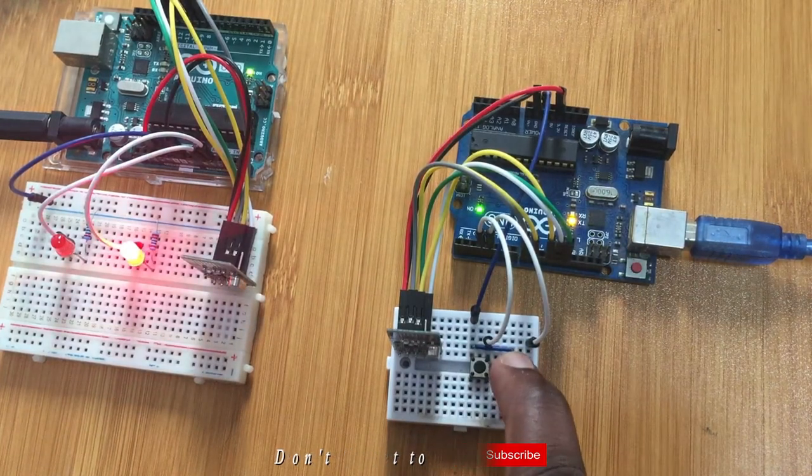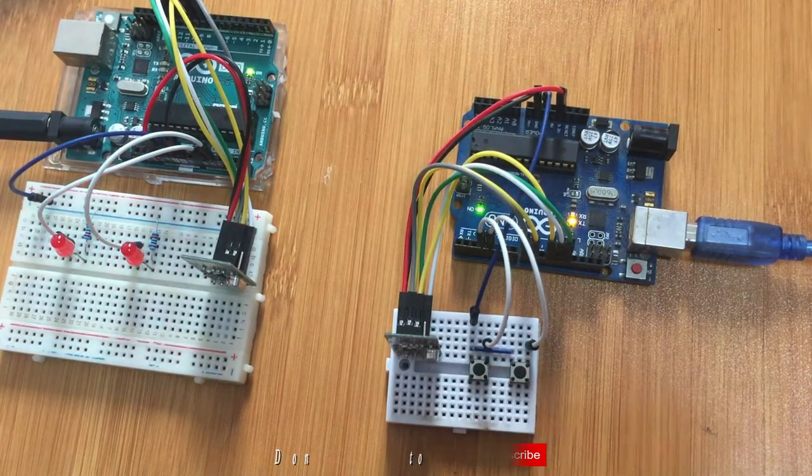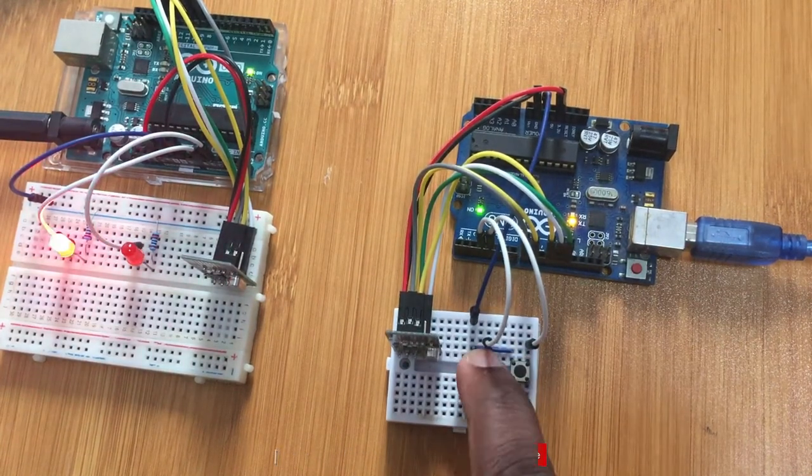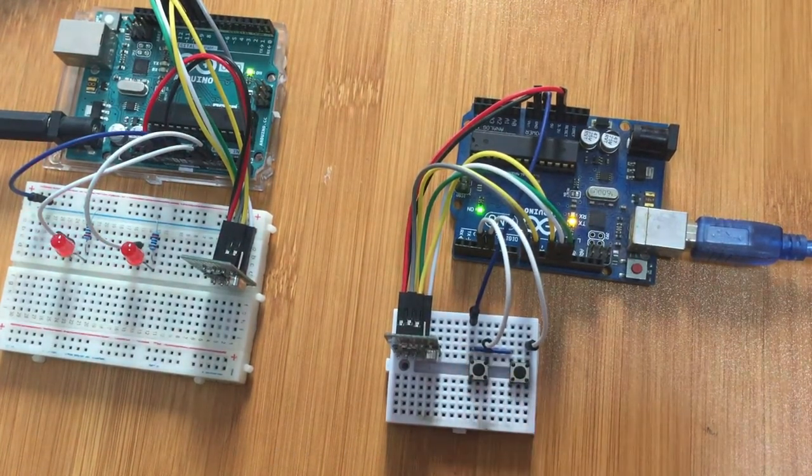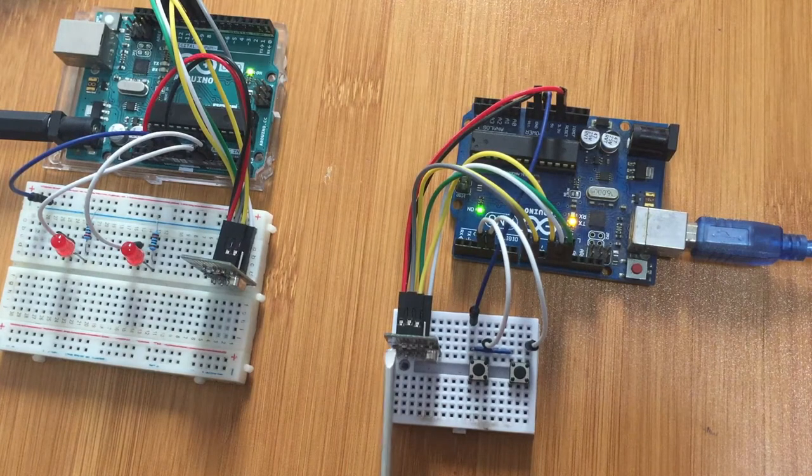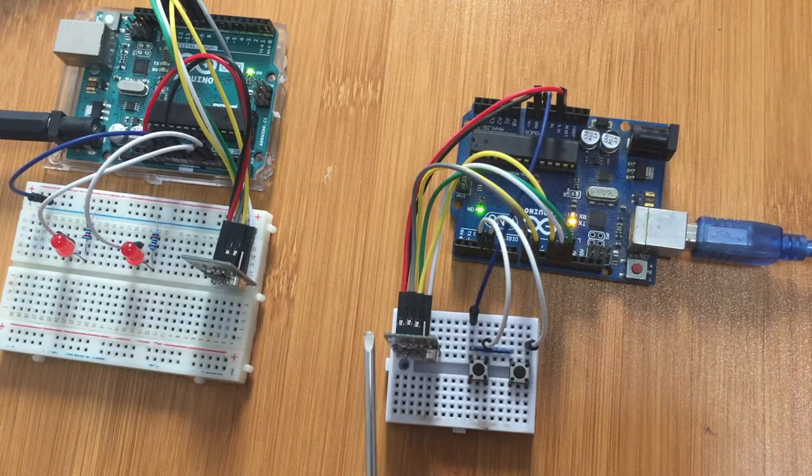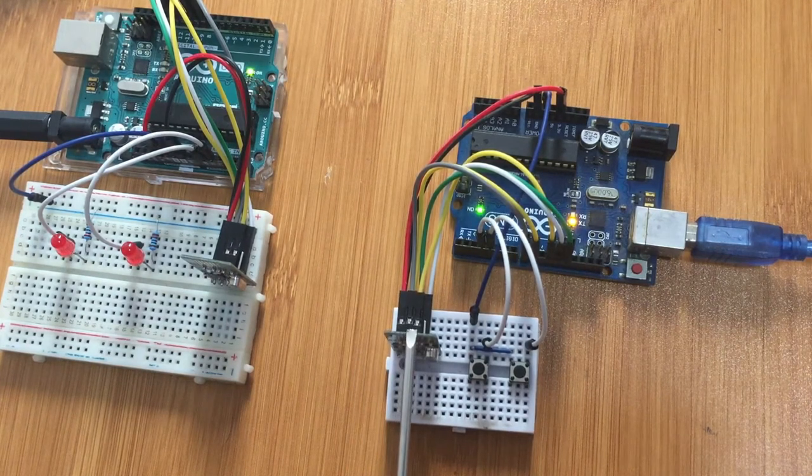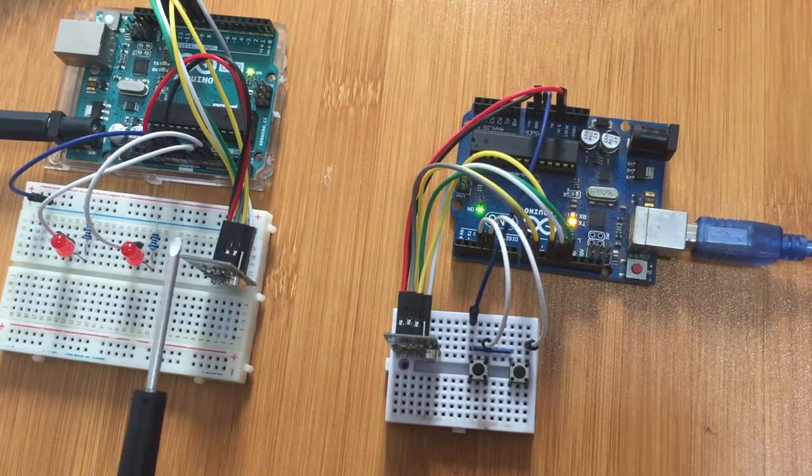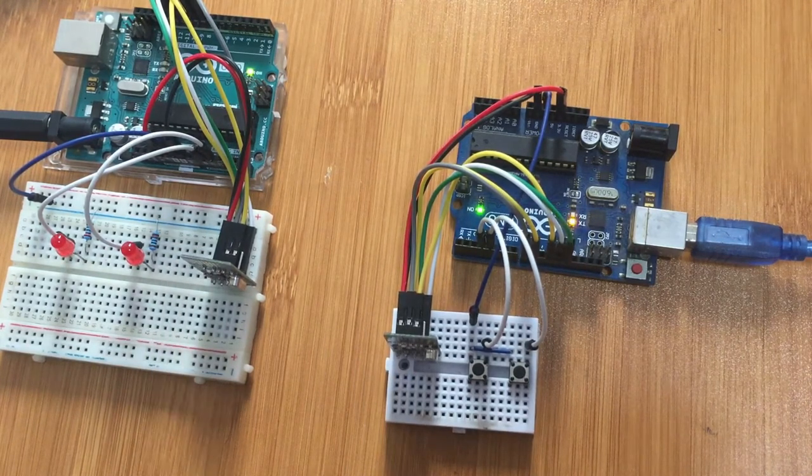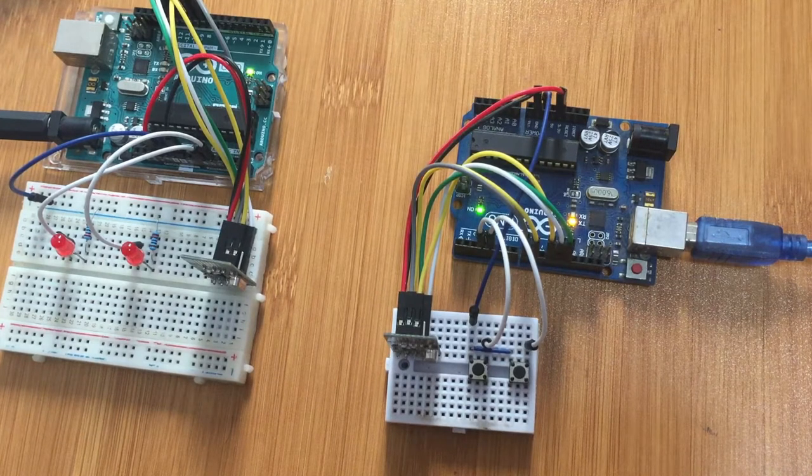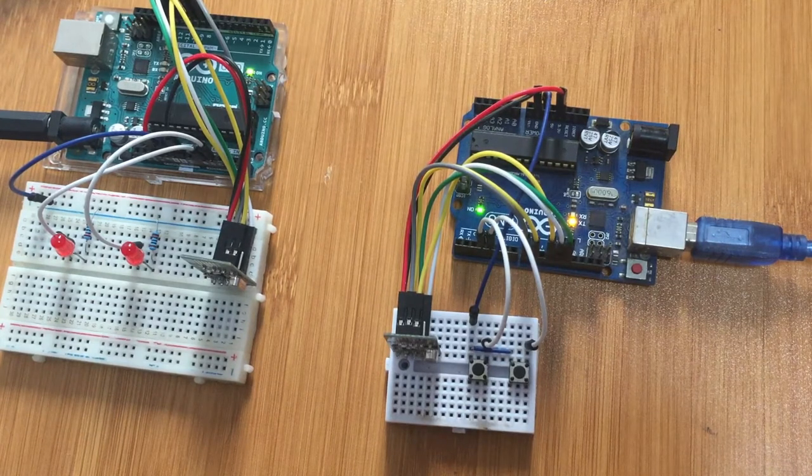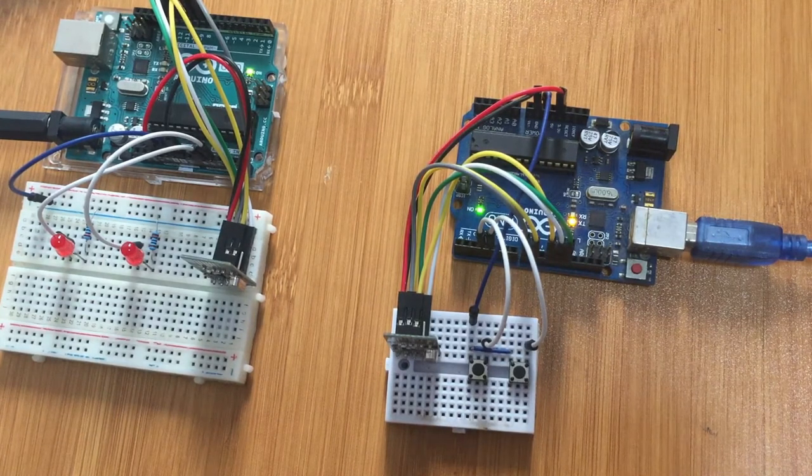This is done wirelessly using radio frequency determined by this RF module here. We have two of them, one acting as a transmitter, another one acting as the receiver.